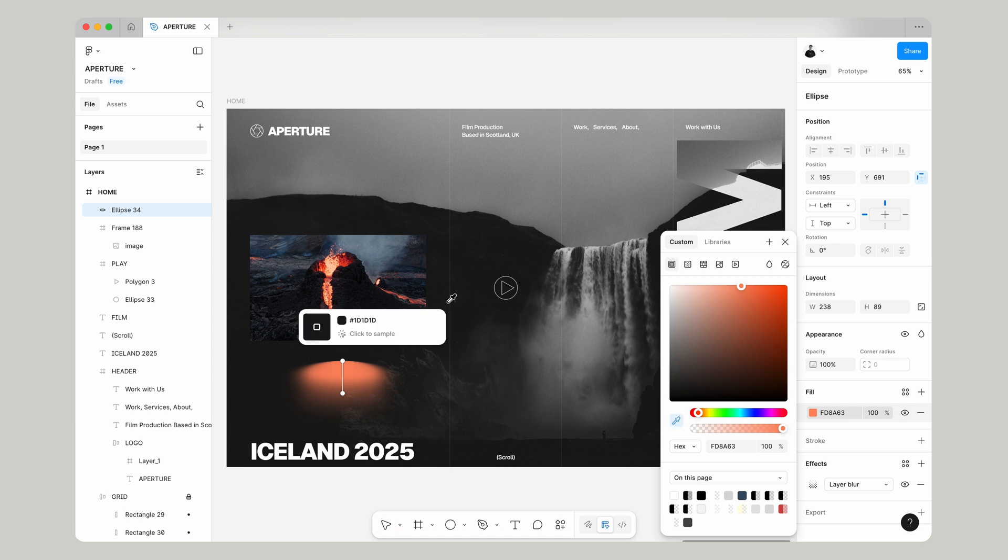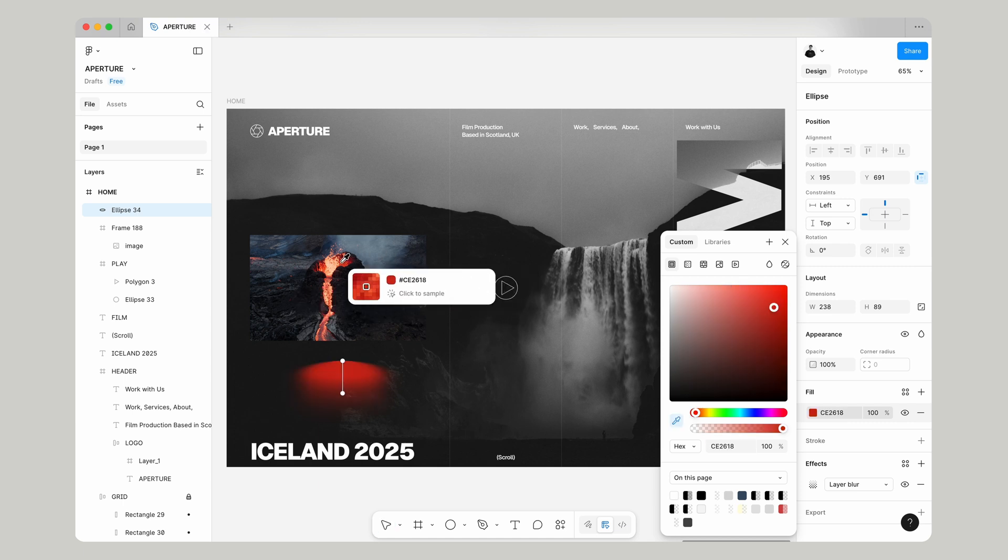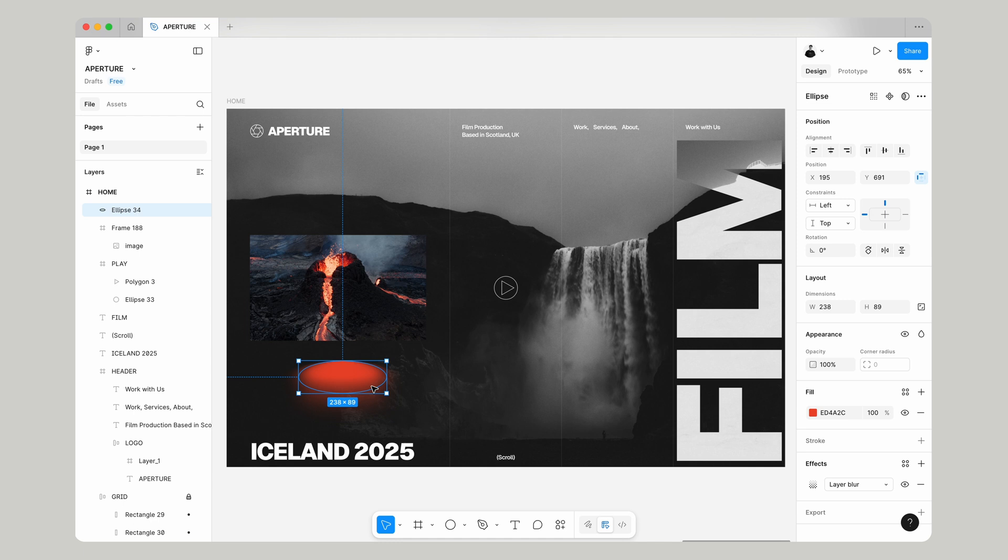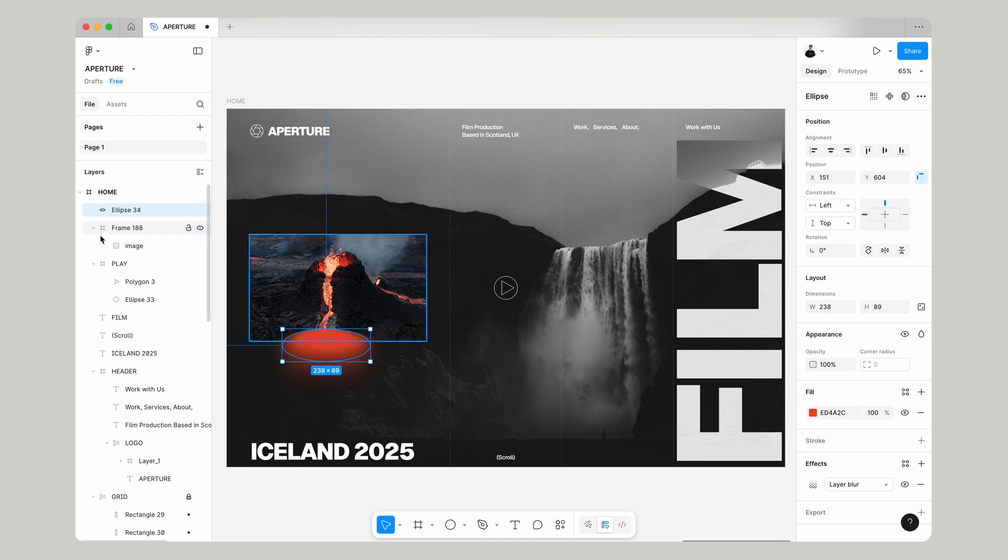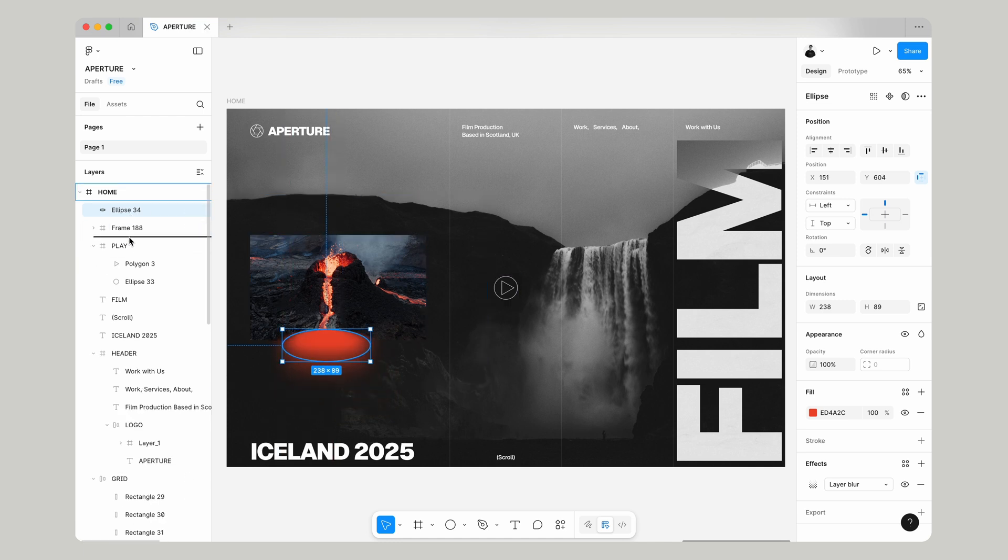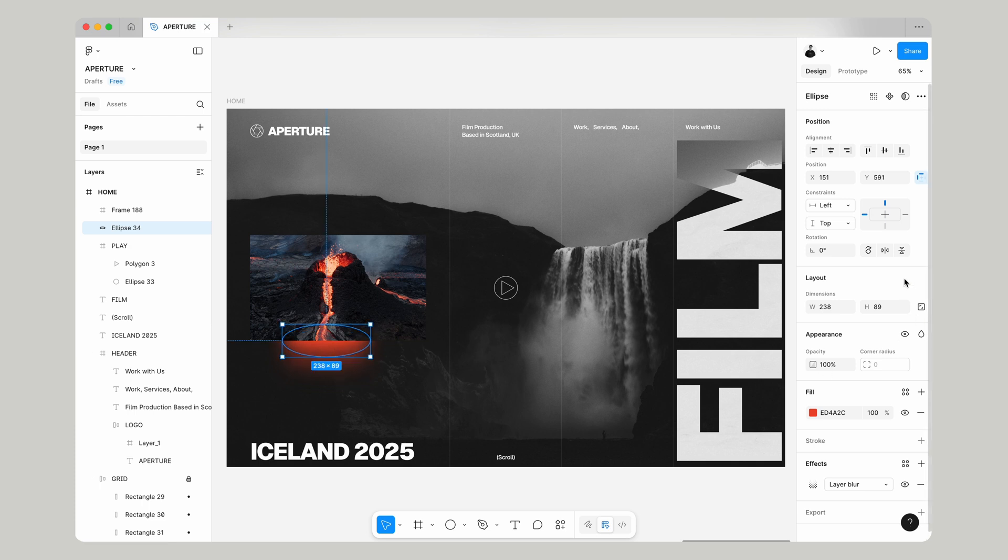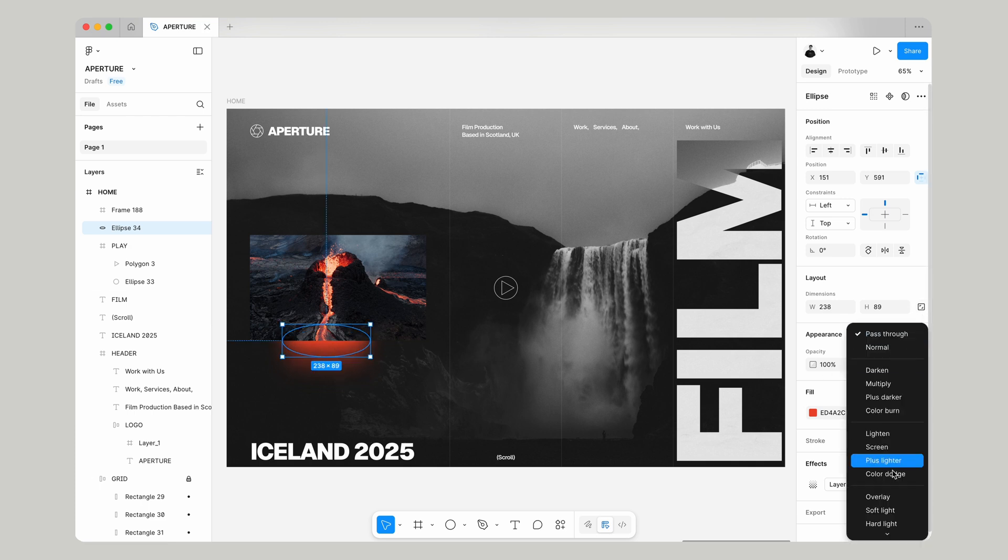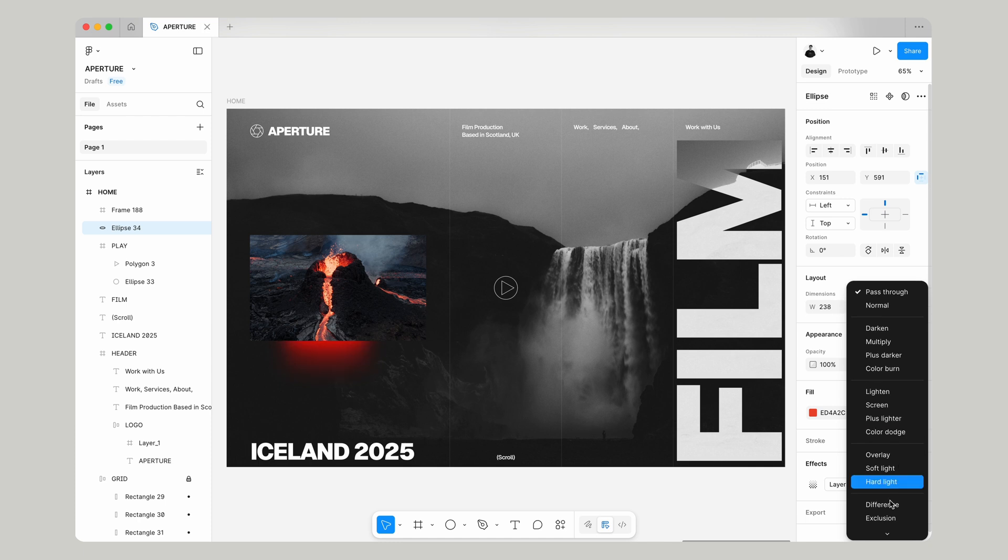We're going to drag that up just to the image and then we're going to position it just behind it and we're going to play with the layer mode and the opacity just to get this dialed in.